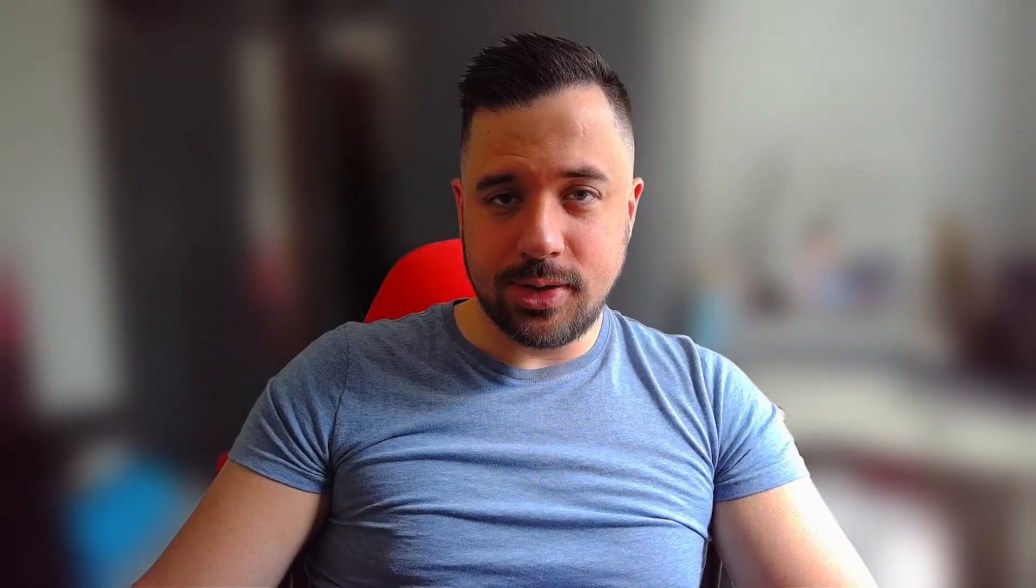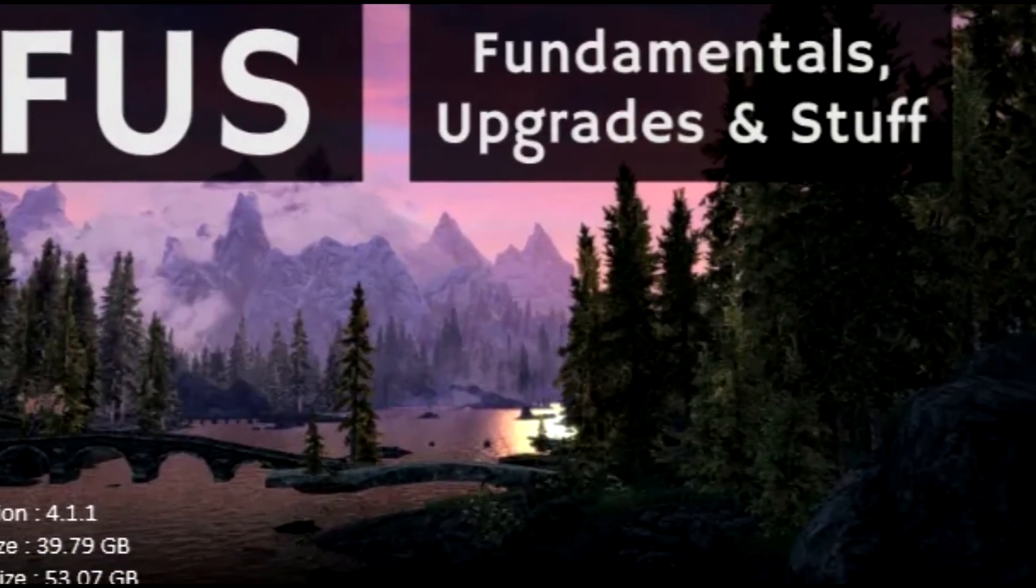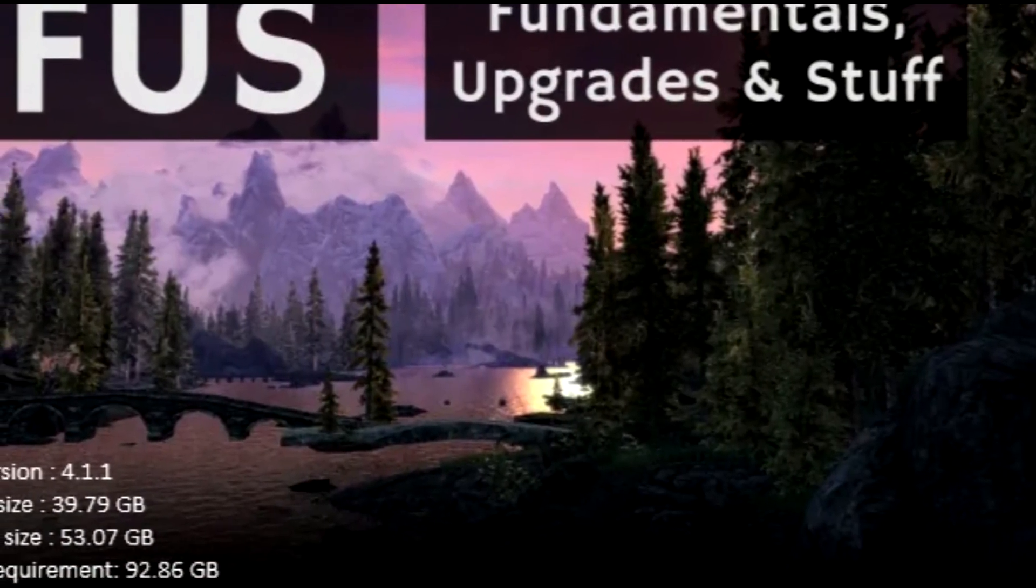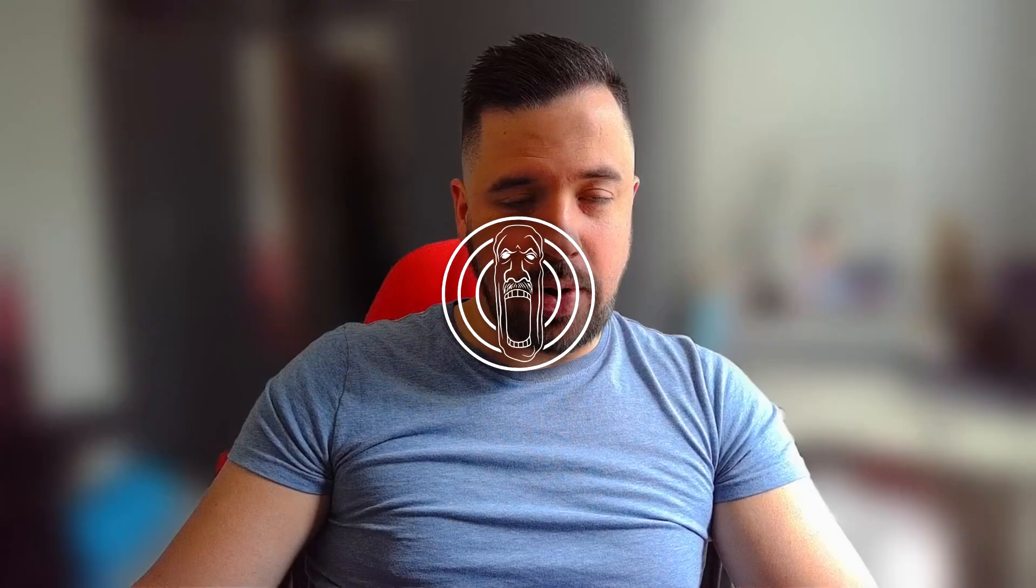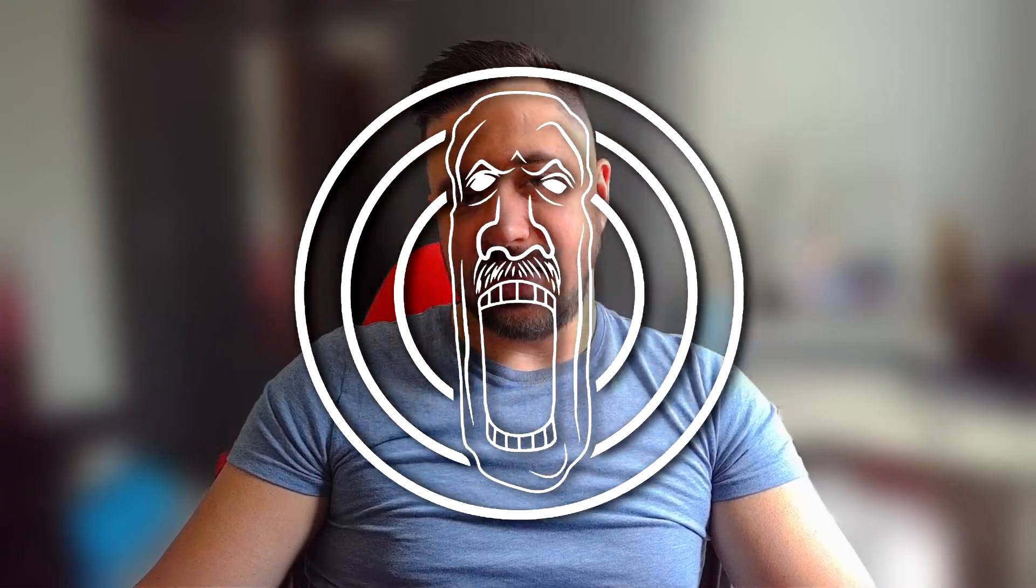So guys, please sit back and enjoy. Hello everybody, how are we all doing today? I'm going to be showing you how to install the FUS mod pack. That's going to be done through Wabbajack, and that is the Fundamentals, Upgrades and Stuff mod pack for Skyrim VR.